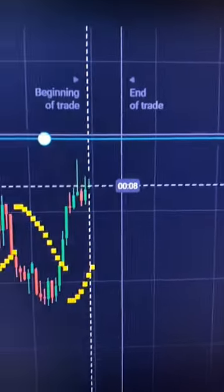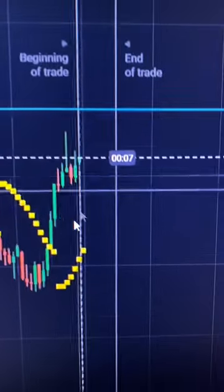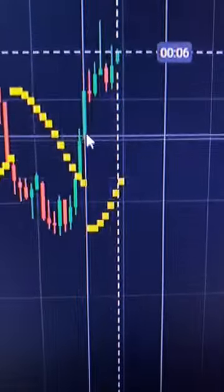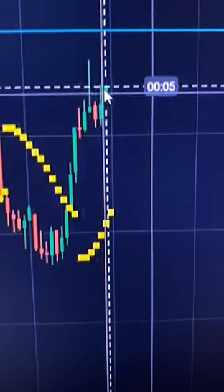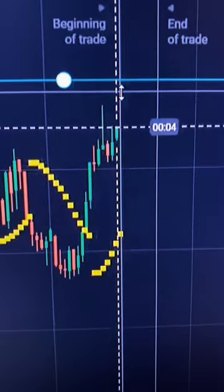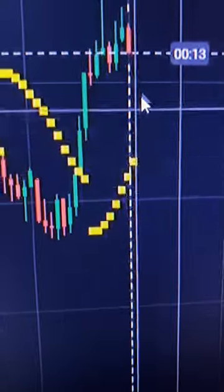I will show you how you can confirm an entry point using the Parabolic SAR indicator. I found a situation where there is a resistance level, and after the rollback, a reversal occurred and the price moves up. There is a space for the resistance level, and points are formed at the bottom of the chart.